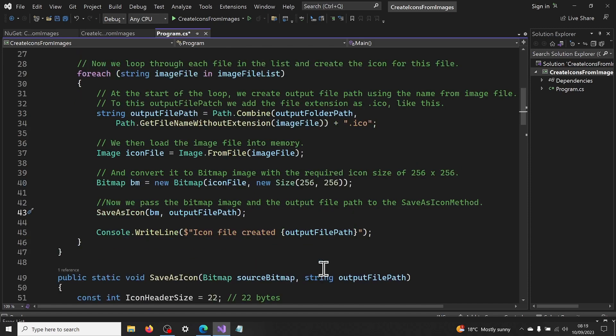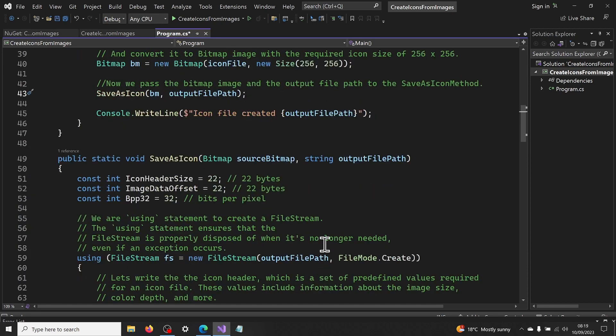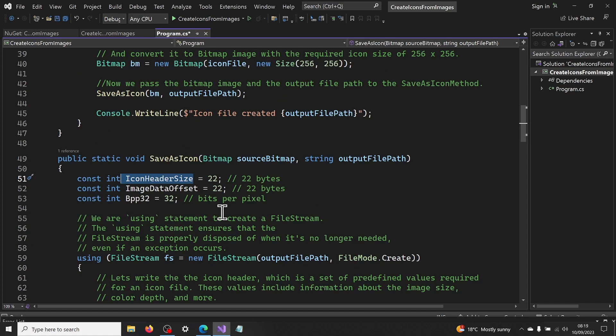In the save as icon method, we do the following. First, we declare some constants. Icon header size, which represents the size of the icon header, which is 22 bytes. Image data offset, which represents the offset where the image data starts, also 22 bytes.